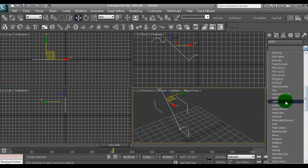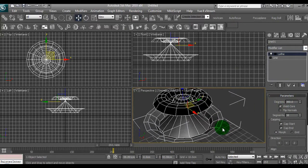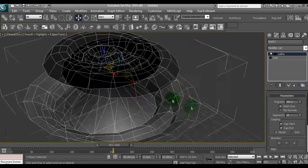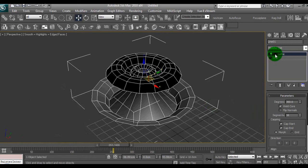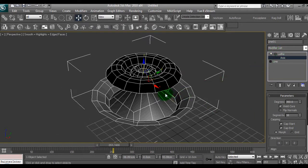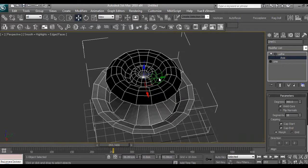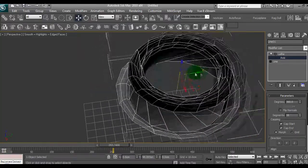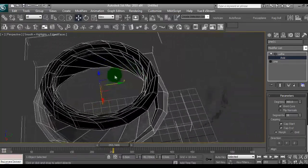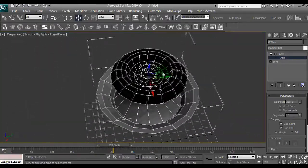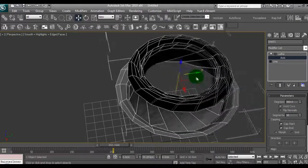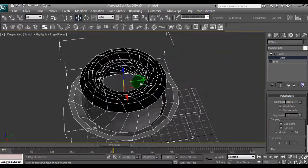So drop down here, the lathe tool, so we have this right. Now that doesn't look right, so we go back to the modifier, drop down this plus, go to axis and we'll move this axis across. See that's not right. Why is that so?